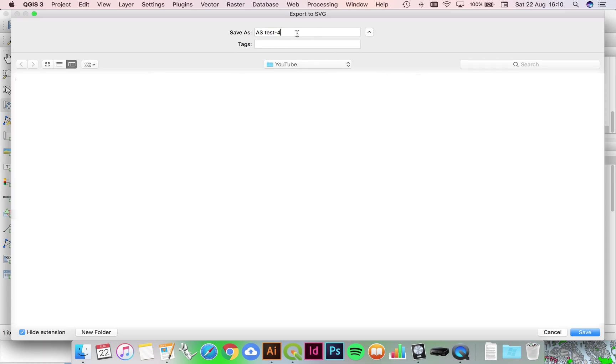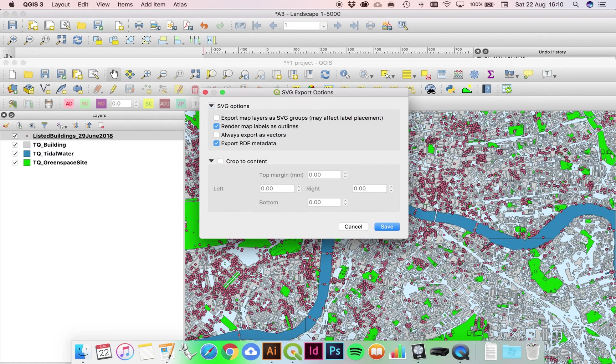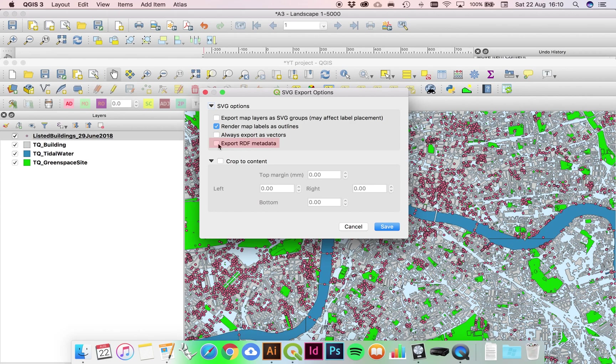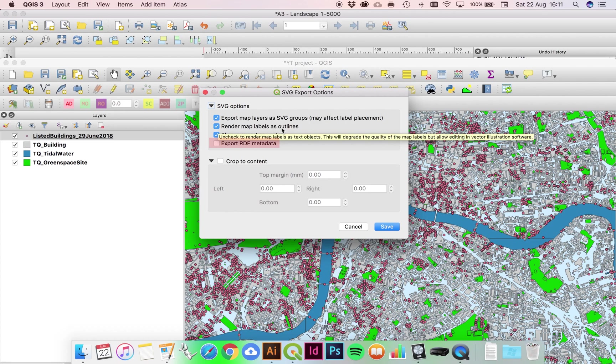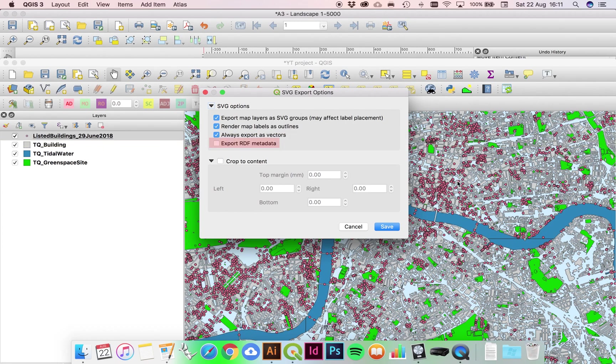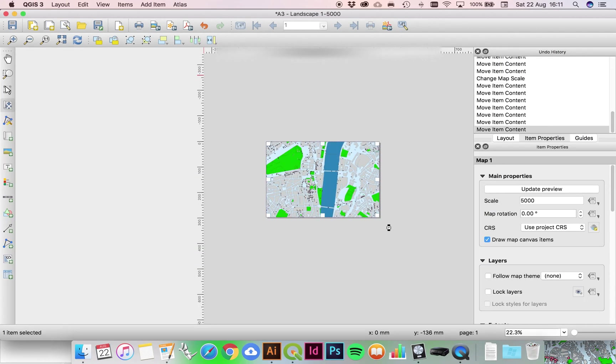Now on your options for exporting as SVG, it's really important that you uncheck this, otherwise you'll probably end up with an invalid SVG. Always export as vectors, however export the map layers as SVG groups. Rendering map labels as outlines, I mean that's up to you. I don't have any labels in my drawing, so I'm not going to worry about that for the time being. Press save, there it is ready to go.